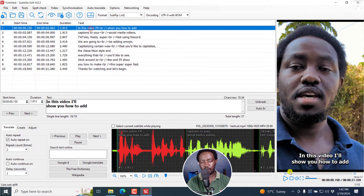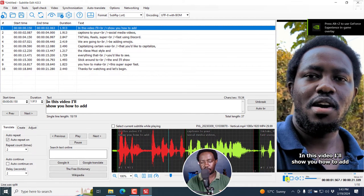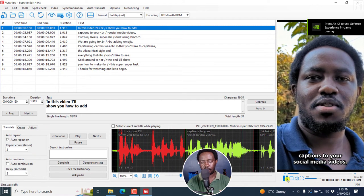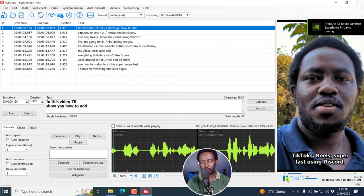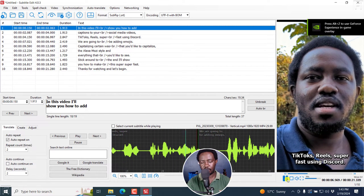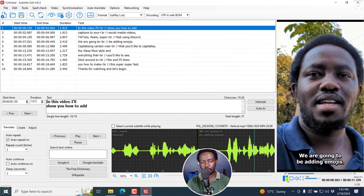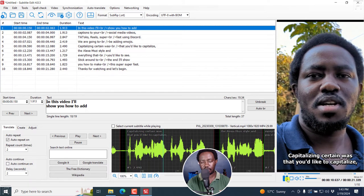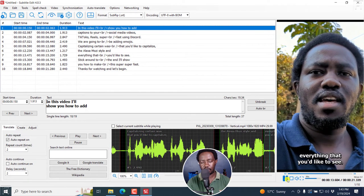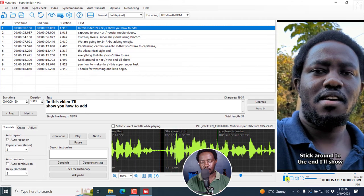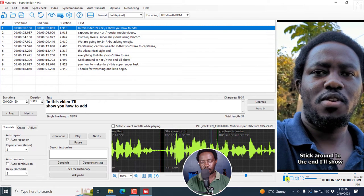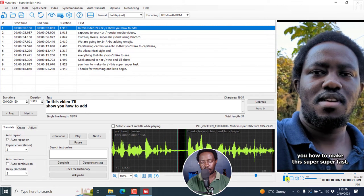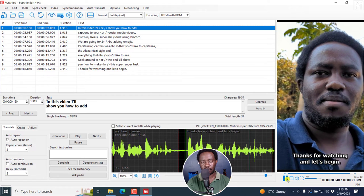Now we have some shorter subtitles, so we can actually play this: 'In this video, I'll show you how to add captions to your social media videos—TikToks, reels—super fast using this script. We're going to be adding emojis, capitalizing certain words that you'd like to capitalize, the Alexa Moses style, and everything that you'd like to see. Stick around to the end. I'll show you how to make this super fast. Thanks for watching. And let's begin.'